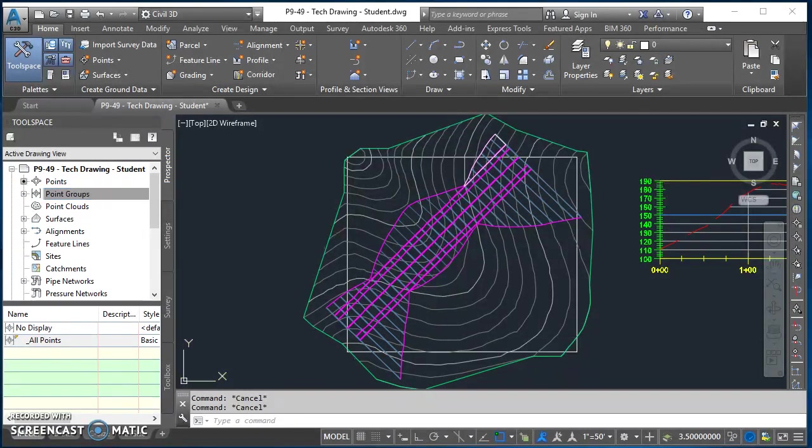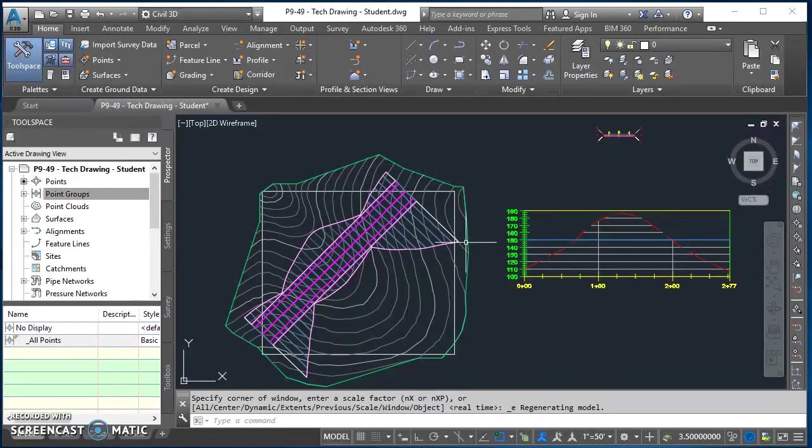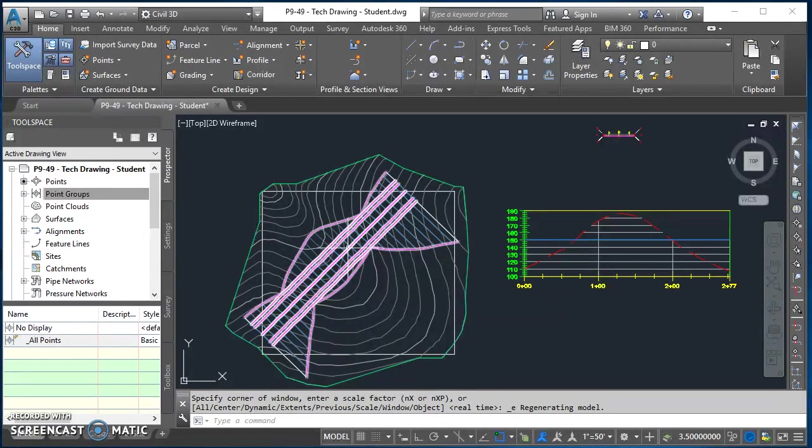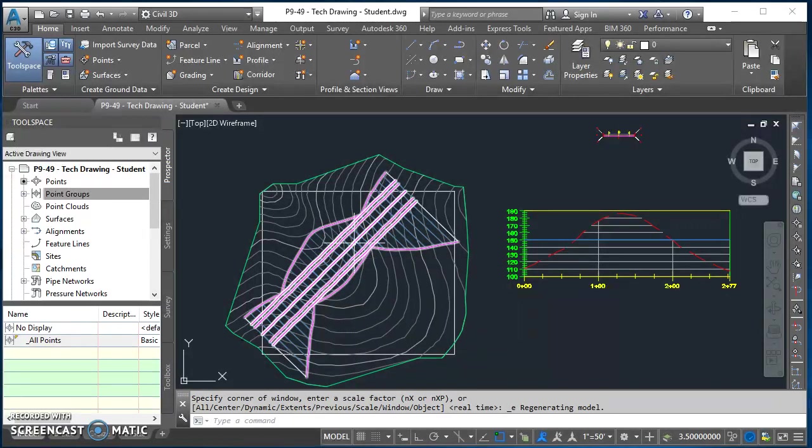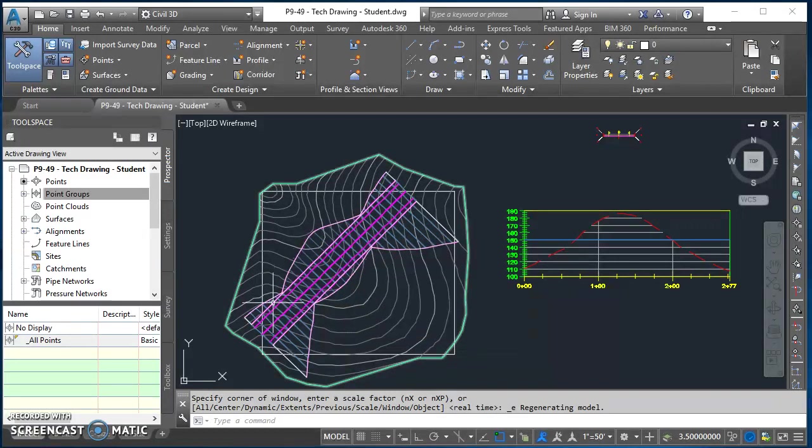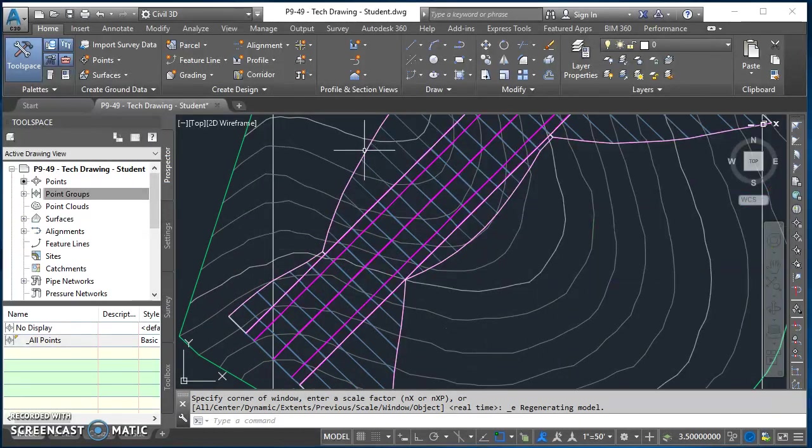Okay, so I've got all those different polylines created. Now I want to just isolate those, and so I'm going to actually turn my corridor off. We're just using the corridor to reference those areas of daylight, which are the extents of the cut and extents of the fill regions.